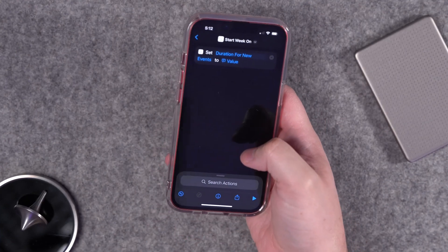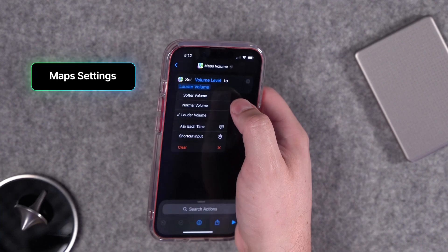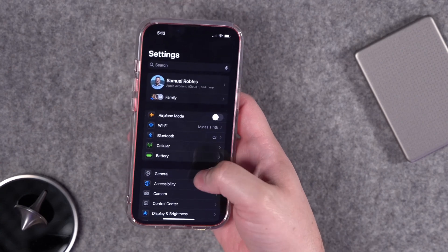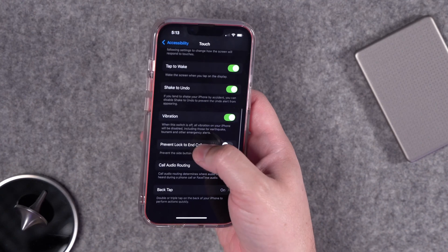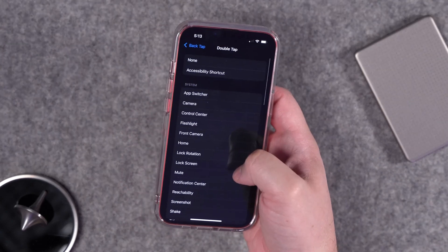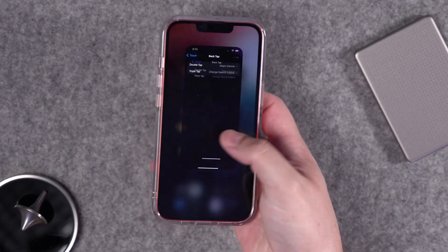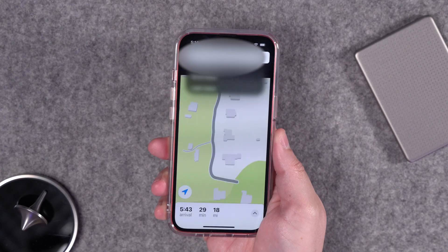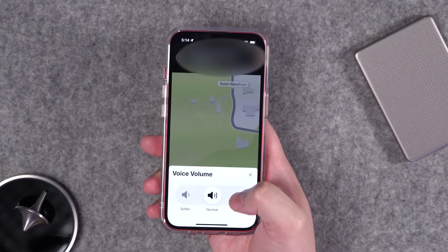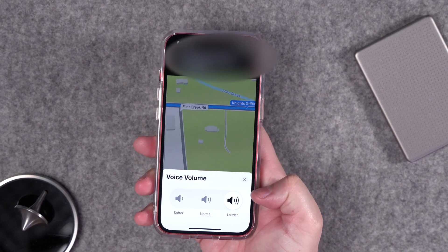Another great control action is toggling the volume level for turn-by-turn directions. You have the option for softer, normal, or louder volume, or again you can choose ask each time. I'll set this as my back tap — go to Settings, Accessibility, scroll down and you'll see Back Tap at the bottom. Enable that, choose double or triple tap, and you can program two different shortcuts. I'll choose the Maps Volume shortcut. Going over to Maps, if I double tap that shortcut runs and I can change the volume — let's go to normal. Open the menu and it's reflected as normal. Tap again, choose louder, and now it's louder.